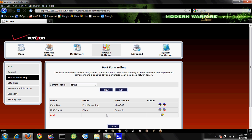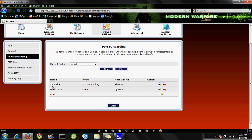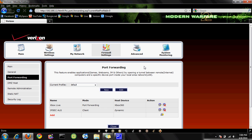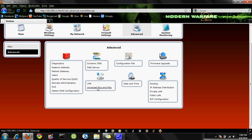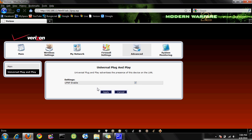Another thing you want to do: click right here on Advanced, then go down to Universal Plug and Play and make sure it's enabled. It basically just makes your connection better — you can get more games and connect to certain parties. It makes it all better. Click Apply, and bam — that's basically all you need to do.